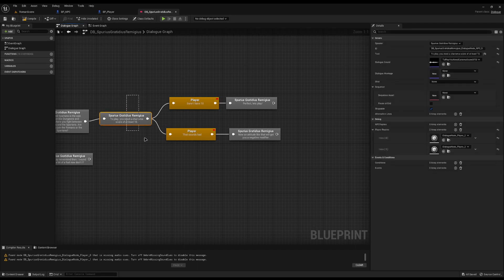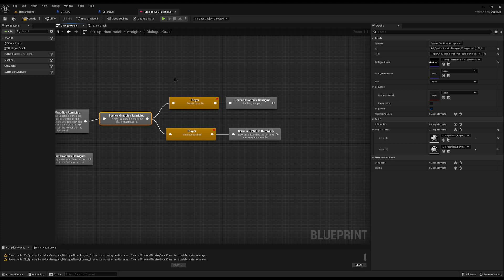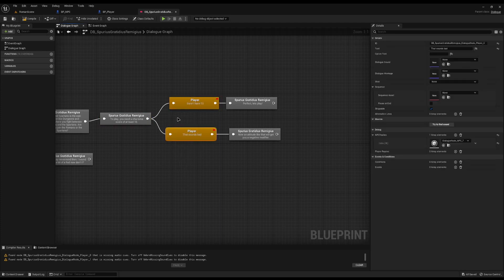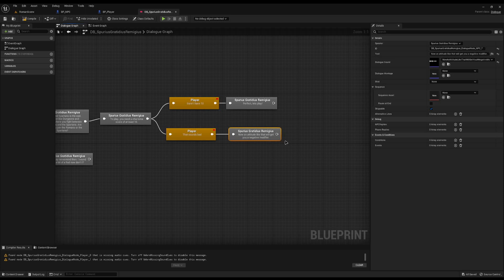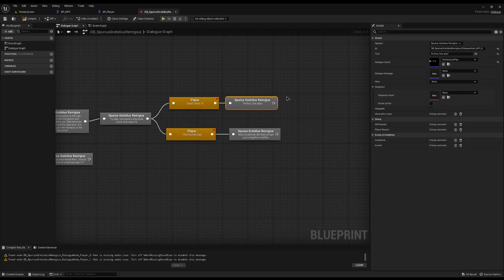If we don't have a charisma of at least 10 then it'll just quit the dialogue. If we do have a charisma of 10 we're going to get two options - 'that sounds bad', where you'll insult him and get a negative modifier which we can add an event onto, or you can say 'Yep, I have 10 charisma' and he'll say 'perfect, let's play' and it'll just end. But you can do whatever you want with it - this is the premise I'm going to go with.